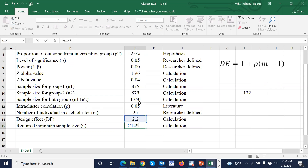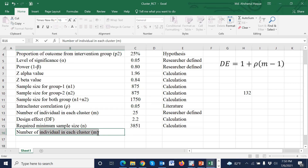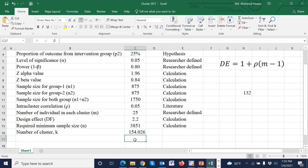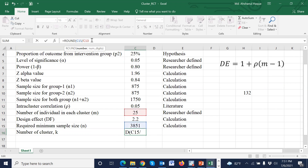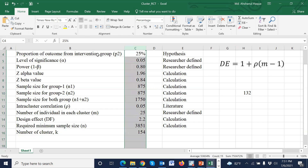The final sample size is the design effect multiplied by the calculated sample size, giving a total sample size of 3,851. The number of clusters is then calculated by dividing the total sample size by the cluster size. Rounding to the nearest integer, the number of clusters is 154.